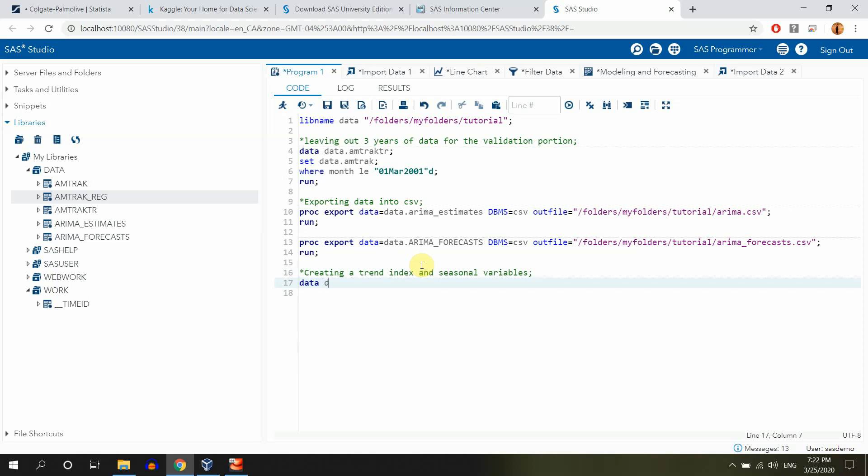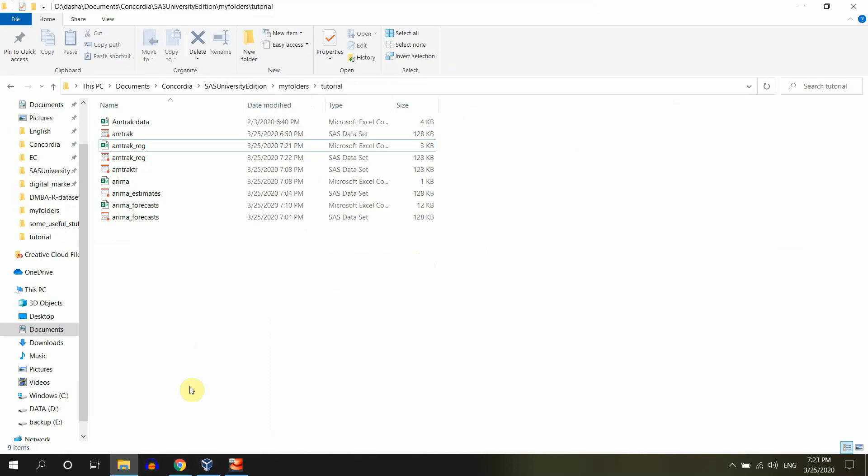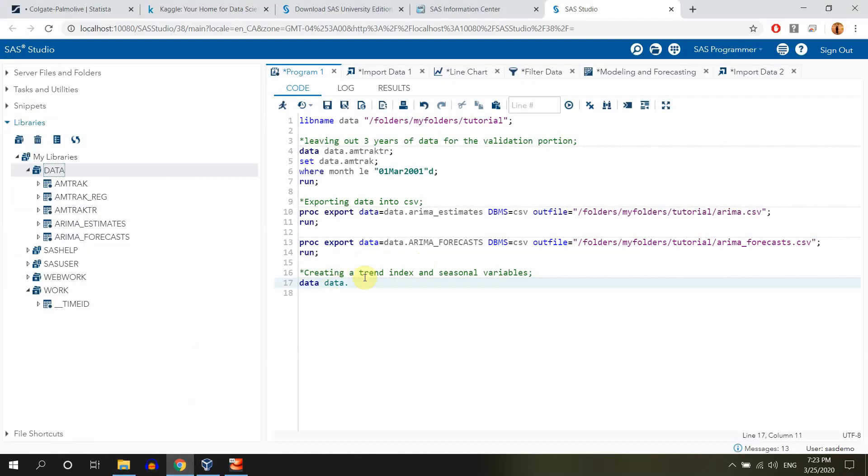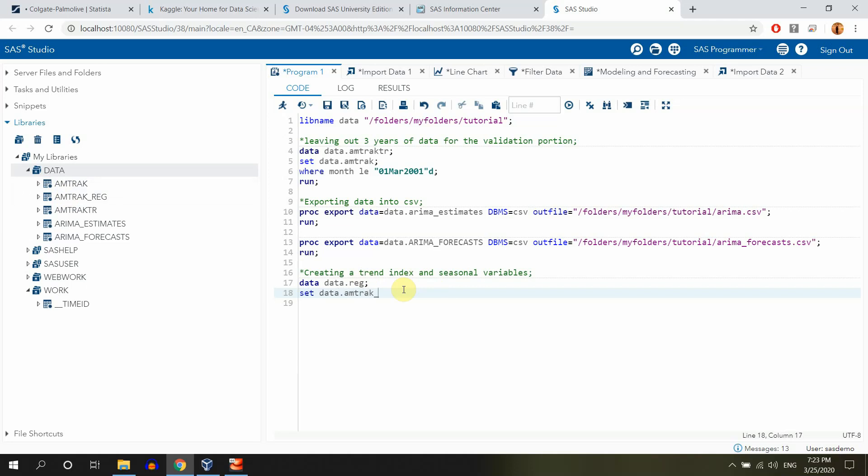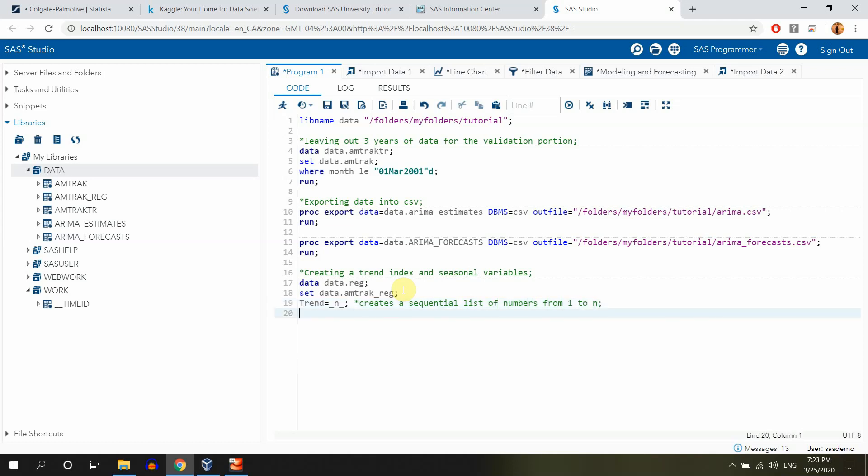In SAS actually it's not so difficult. We'll start with data and this is the new file we are creating. So data, let's save it here in this library called data. So basically we'll be saving it here physically. Data dot reg, that's the file we're going to be creating and then set from the data dot ontrack reg, that's what we are using. And we'll start with a trend, trend equals underscore n underscore. So this variable, this underscore n underscore creates actually a sequential list of numbers from one to n. That's what it does.